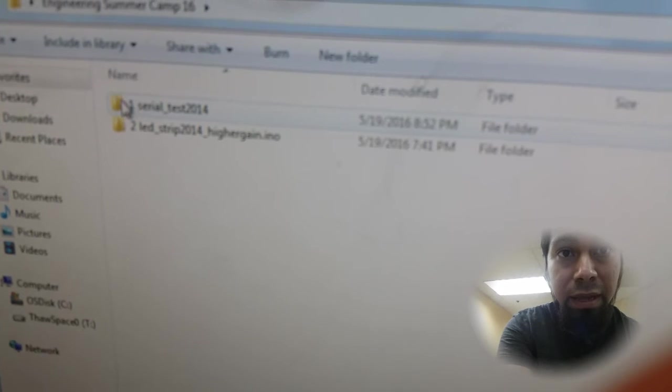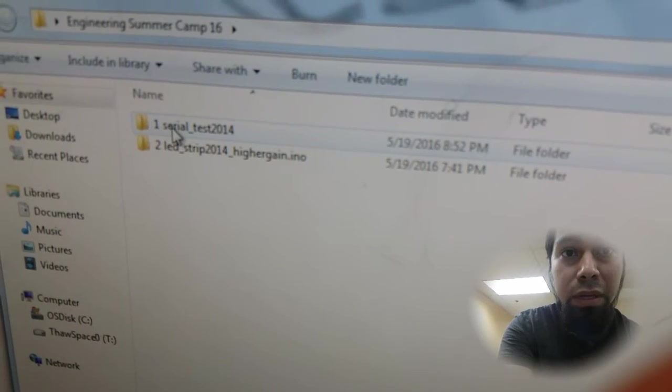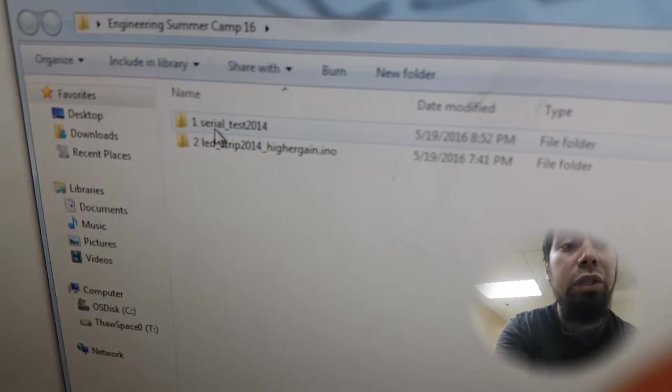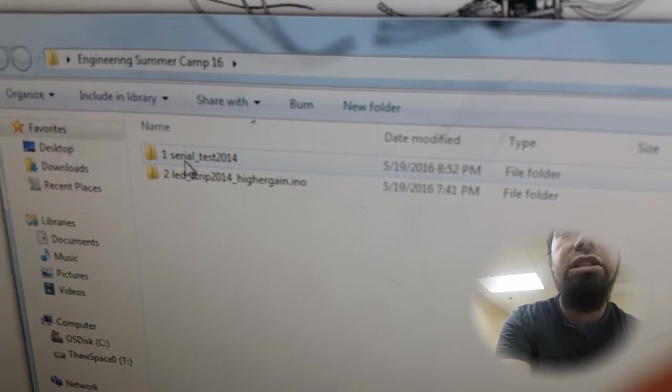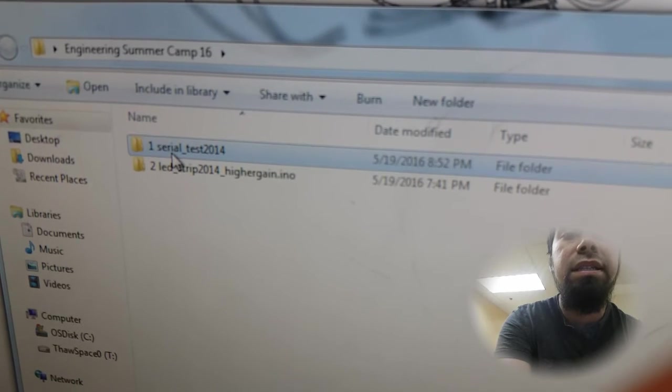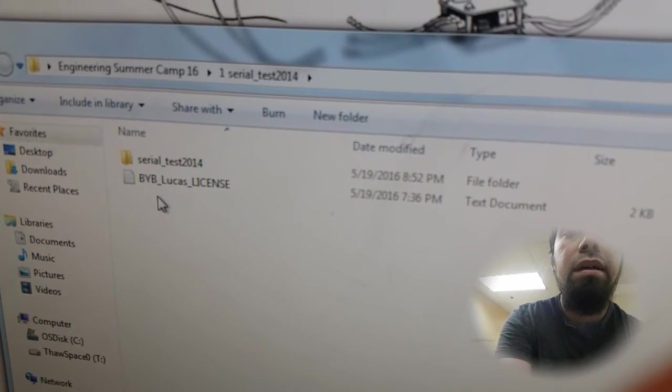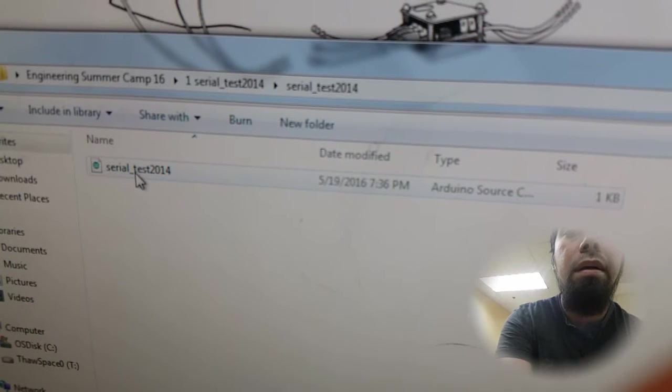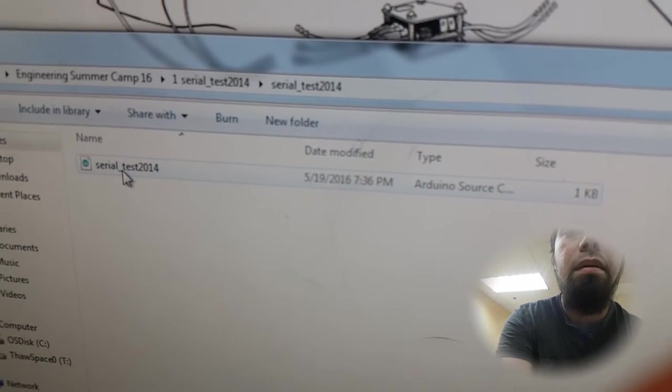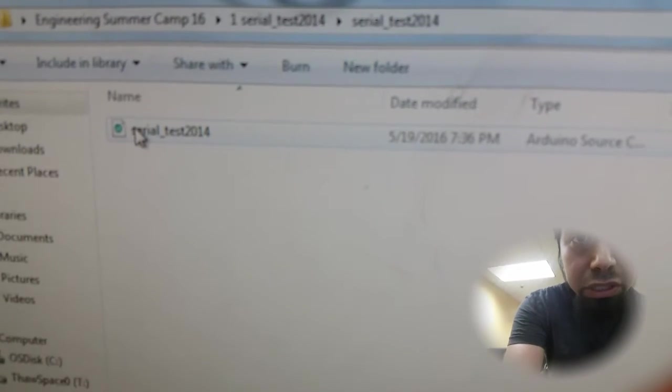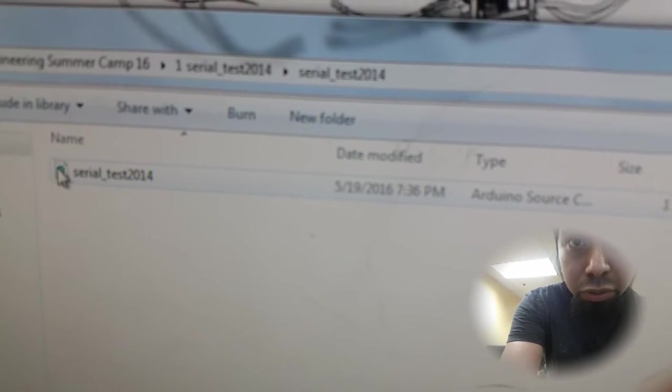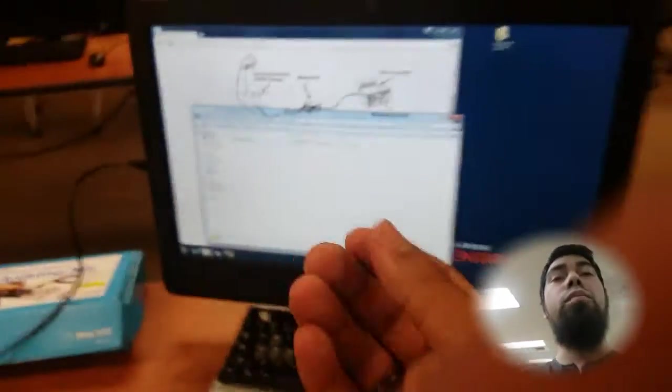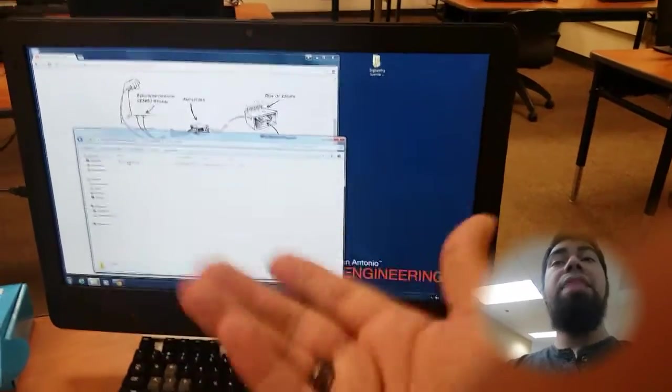You double click in there and we've got some more files and I've numbered them one and two respectively so we know which ones to do first. So double click onto one serial test. There we are. So when you click in there, it brings you to this file here that has a small blue circle in a page. Double clicking that will bring up the Arduino software itself and the code that we need to get all of this working.